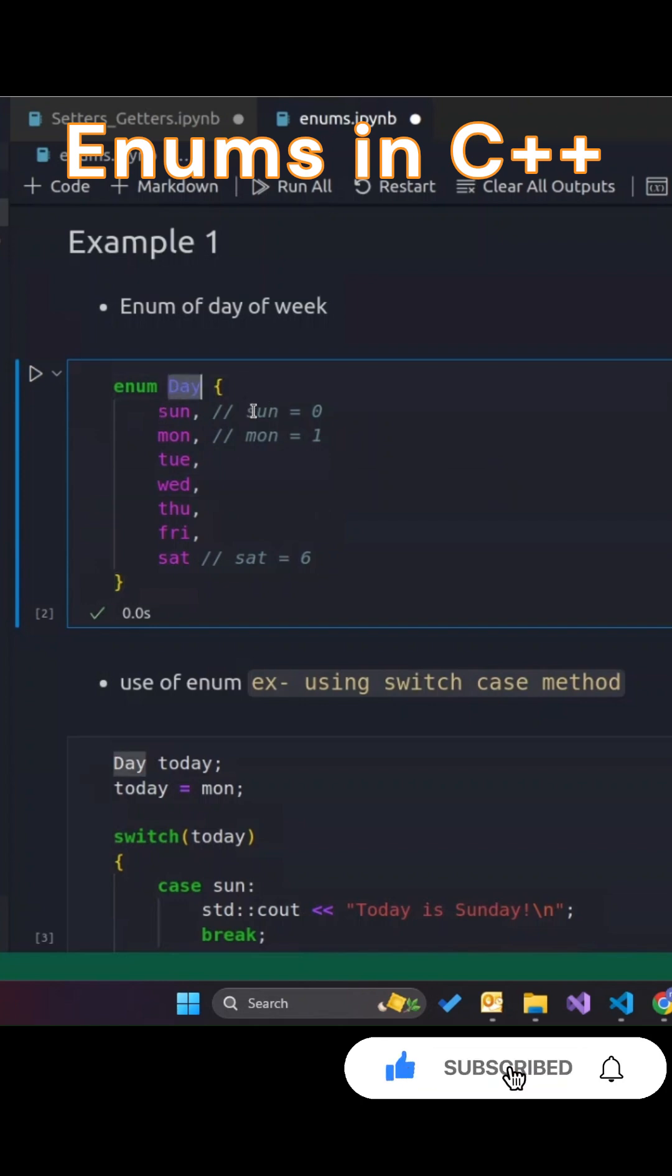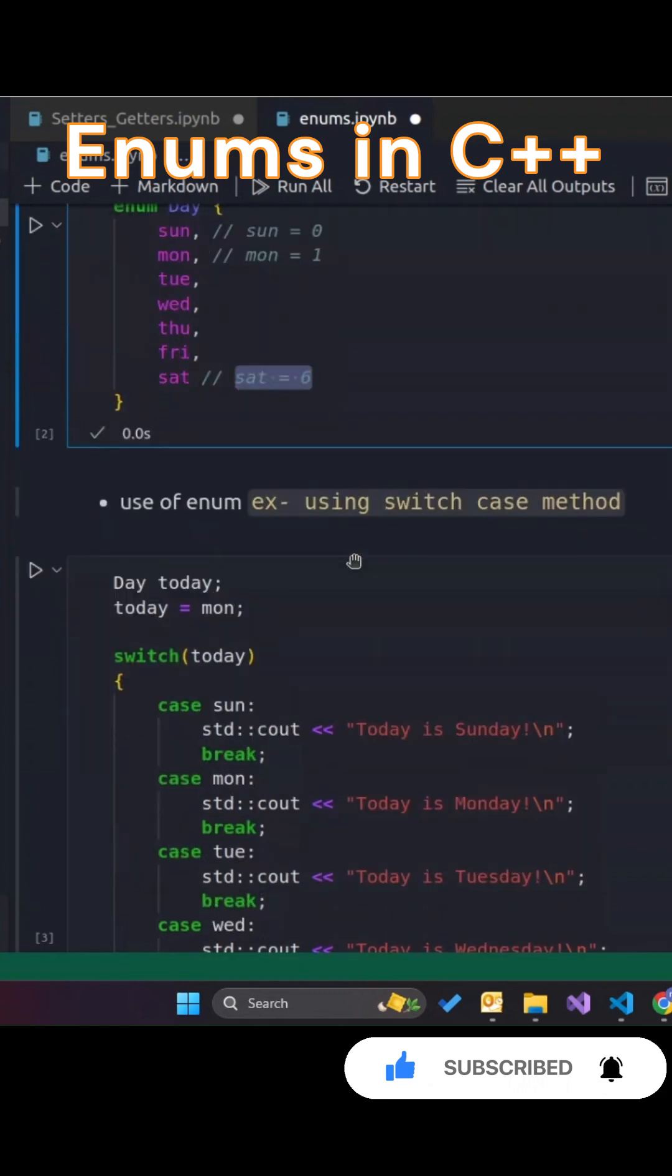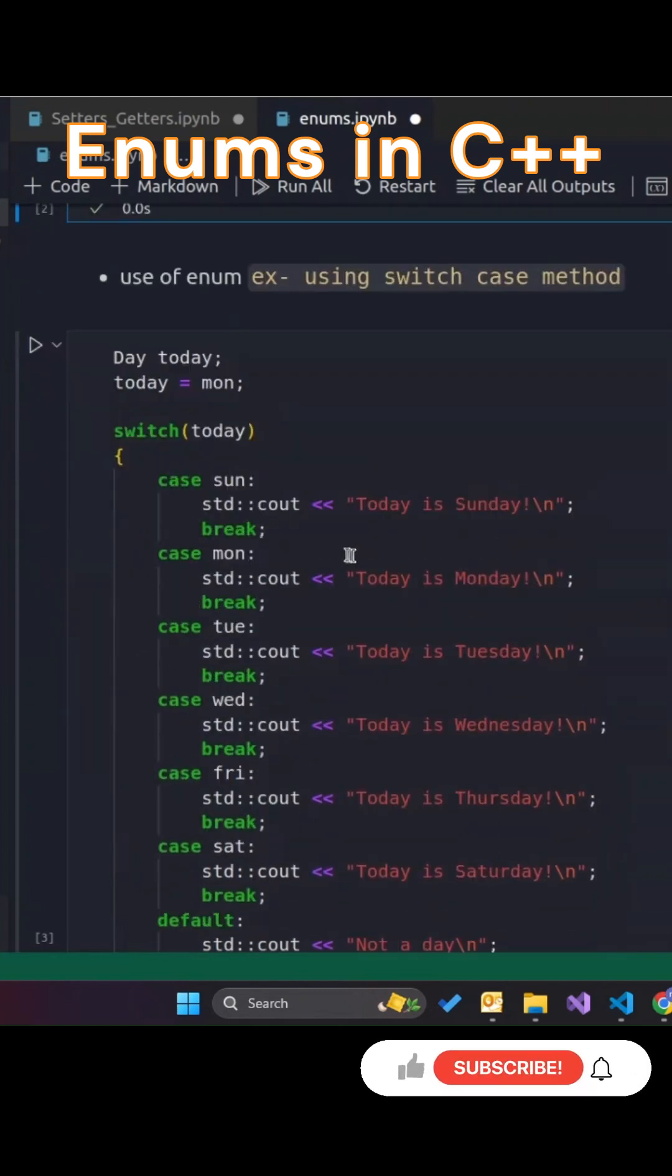First, let's define an enum for the days of the week. By default, the first value starts at 0, and each subsequent value increments by 1.